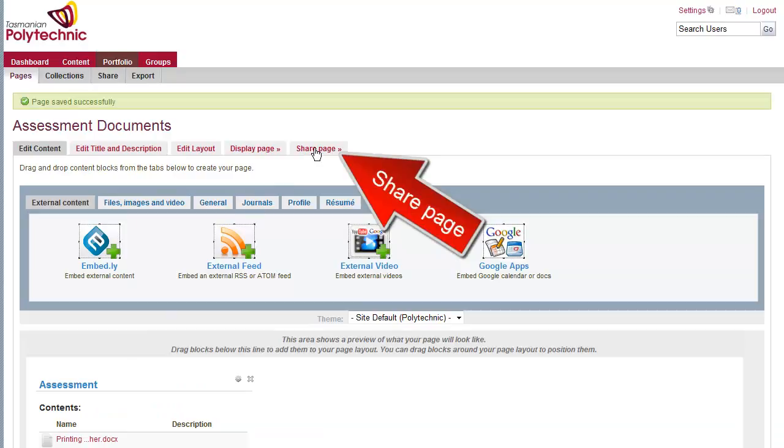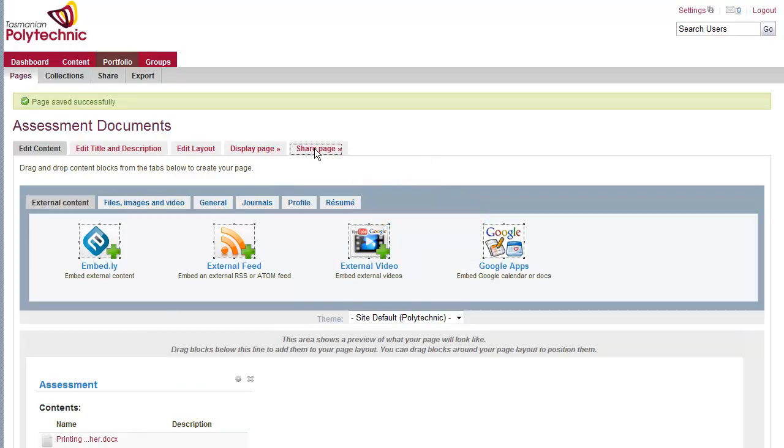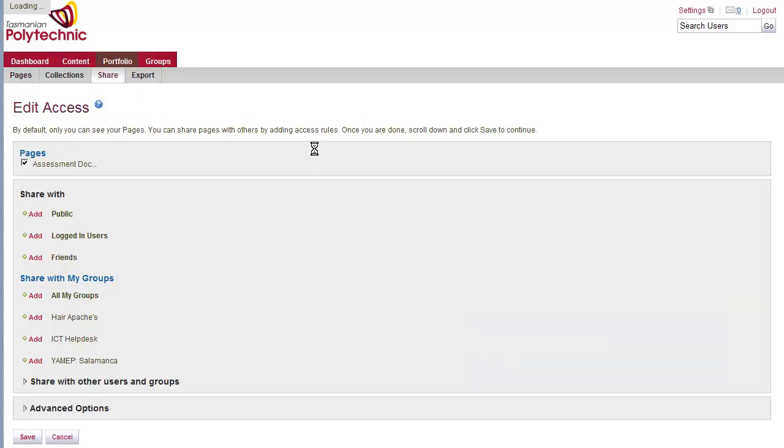And now I need to share the page, because everything that you upload is assumed to be private.